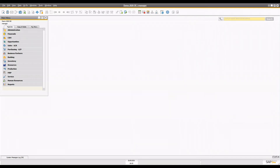Hello all, welcome to the channel. This video is part of the inventory management or stock management playlist. Today I'm going to discuss the pick and pack and inventory transfer process. Before starting, I would highly recommend checking out the pick and pack for the sales process and the pick and pack for production to get a good understanding of the pick and pack manager.